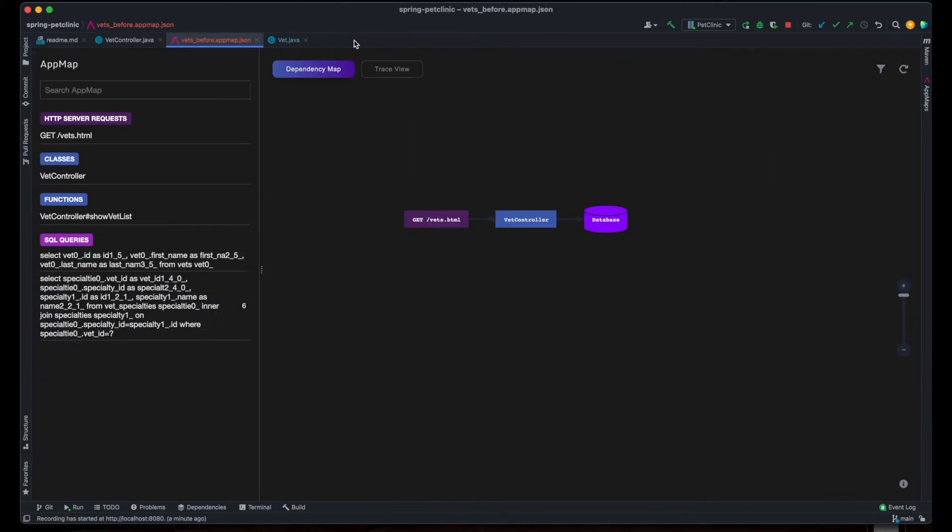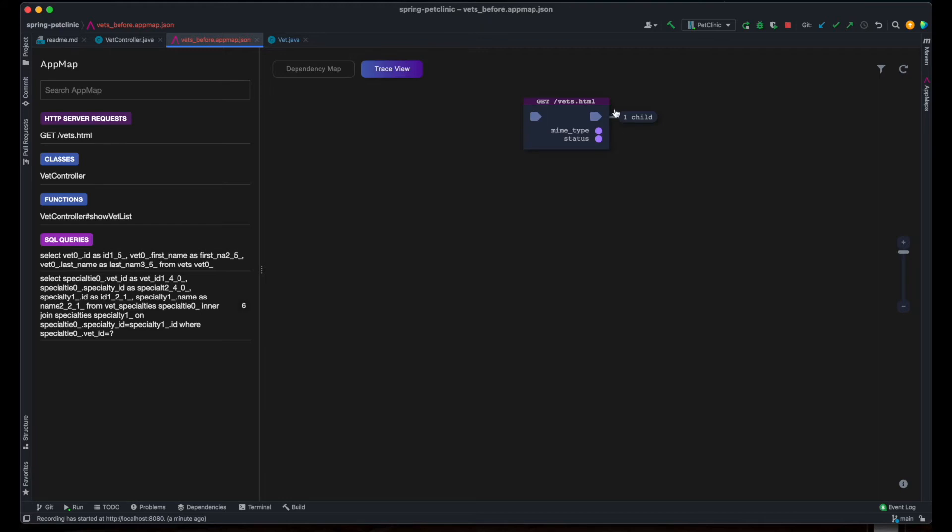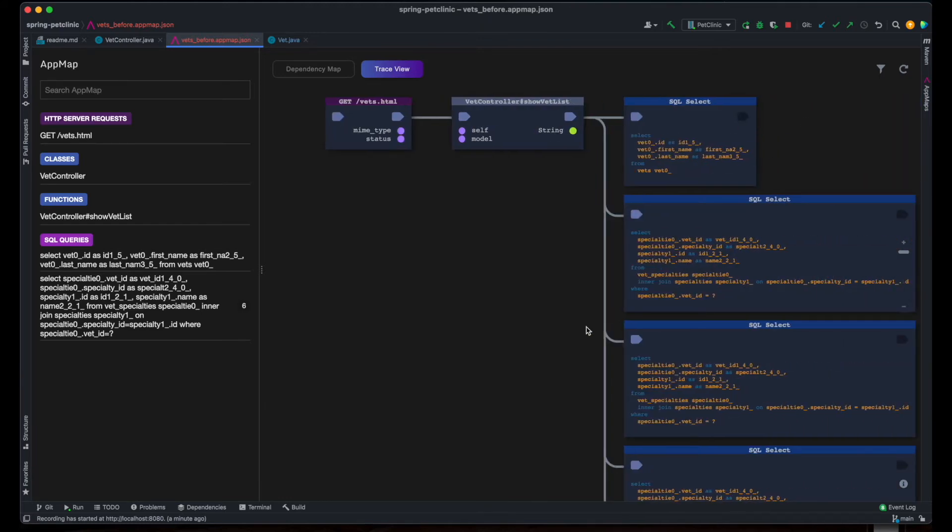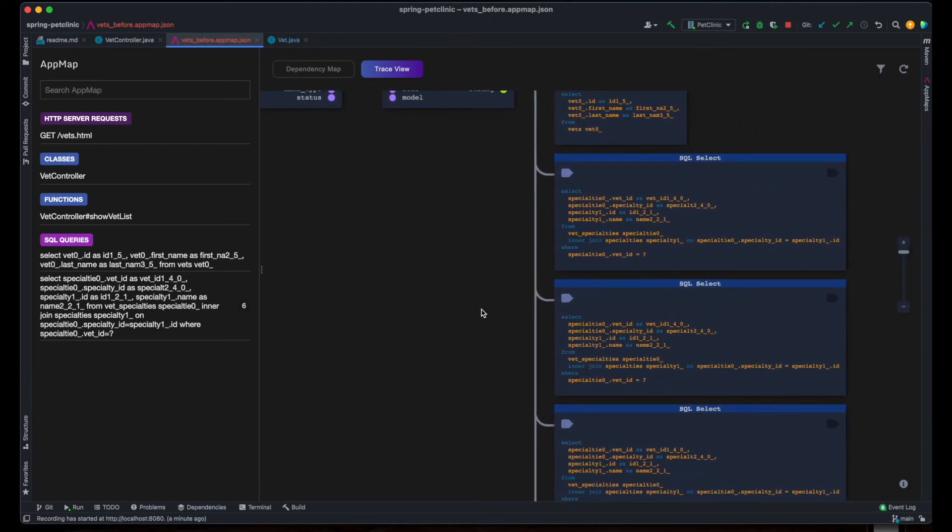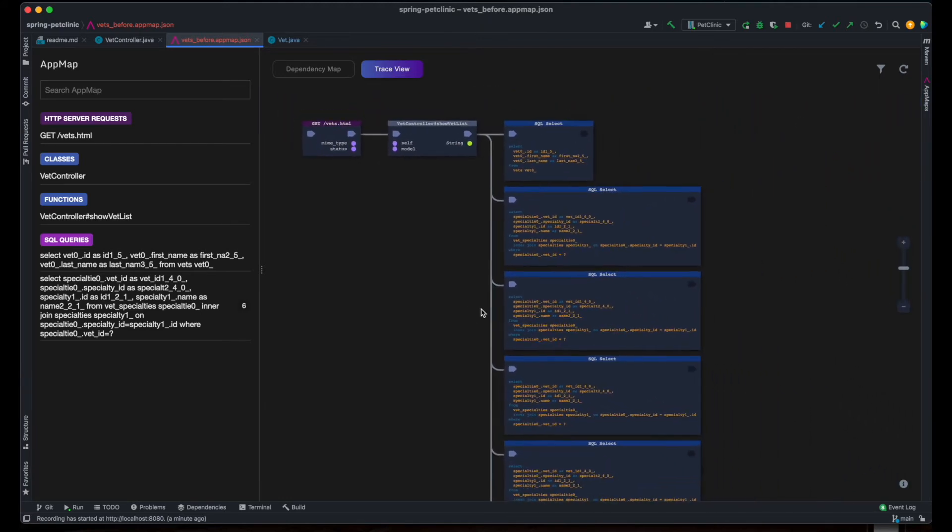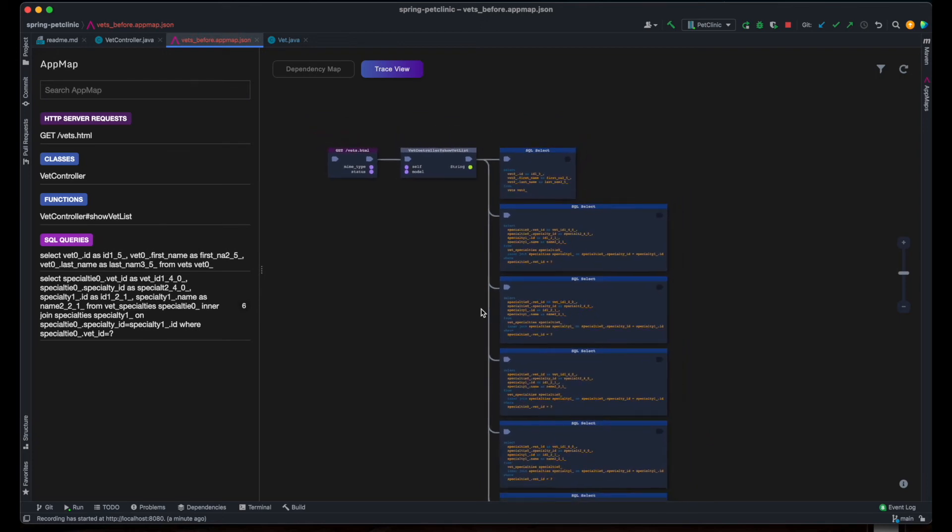In the left sidebar of the AppMap itself, I can see the packages, classes, and functions that are exercised as part of the test, as well as the SQL queries. I see about a half dozen queries in the AppMap.